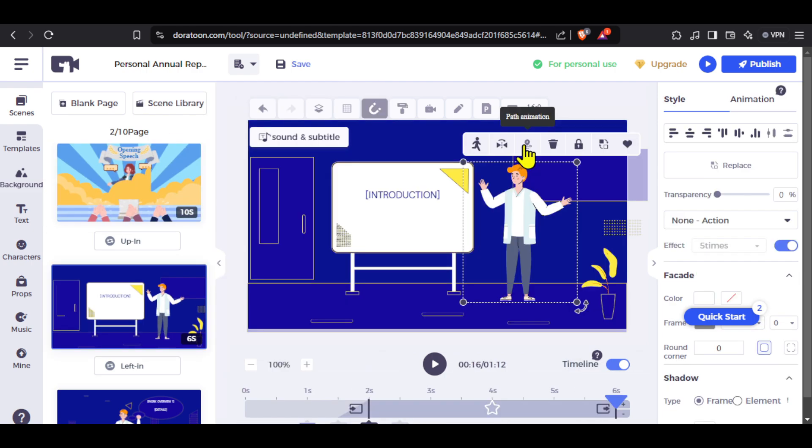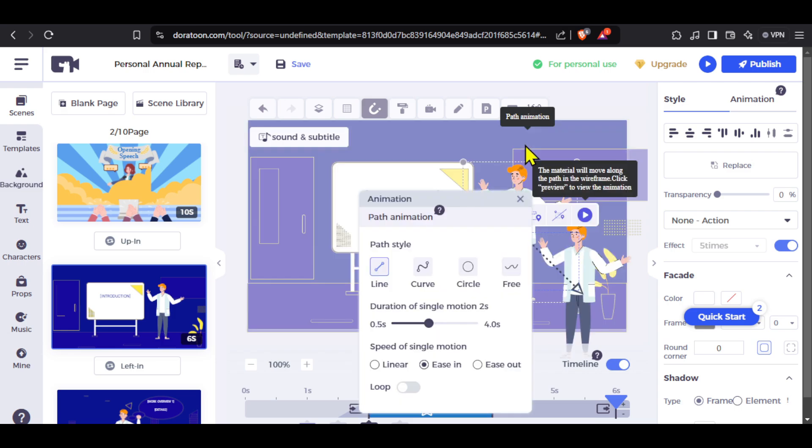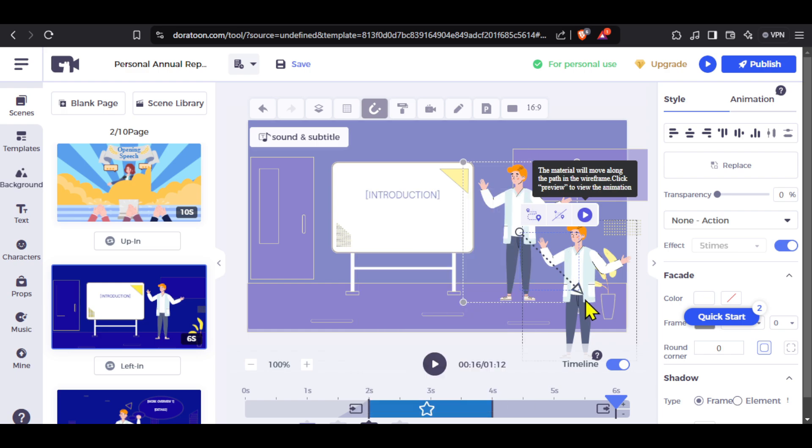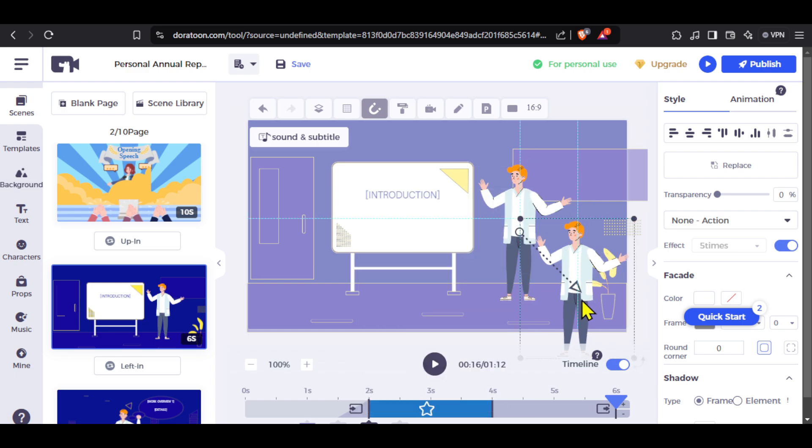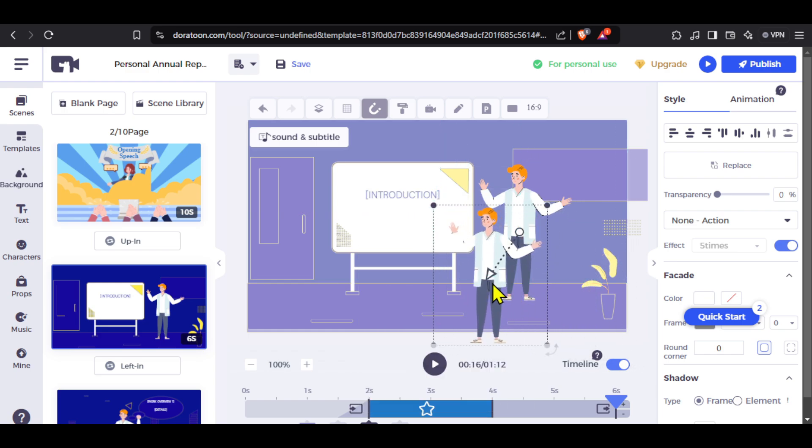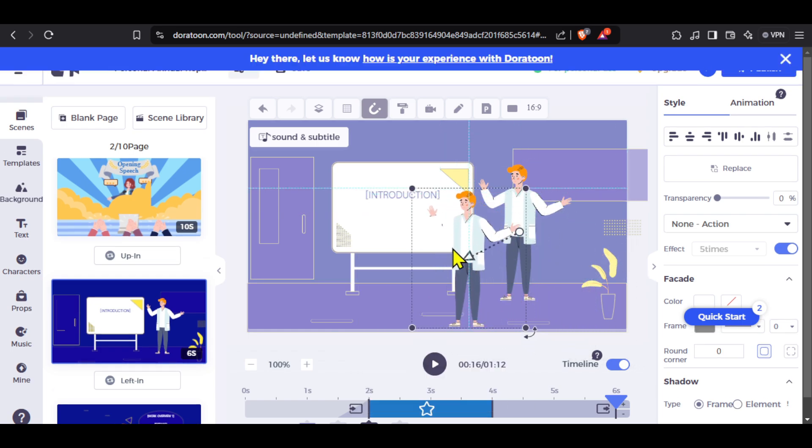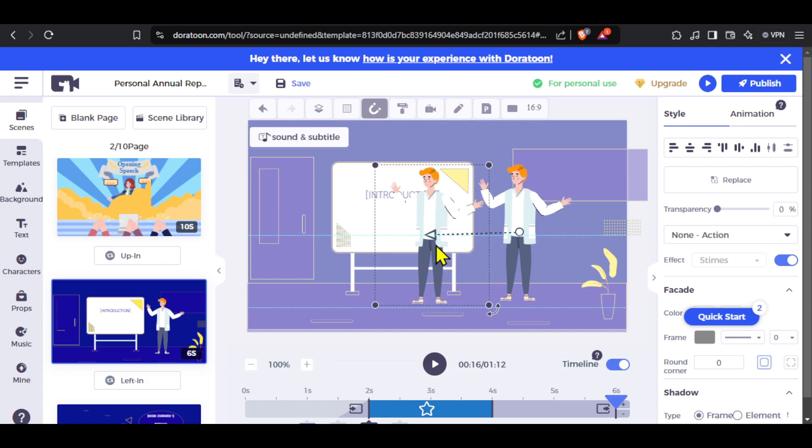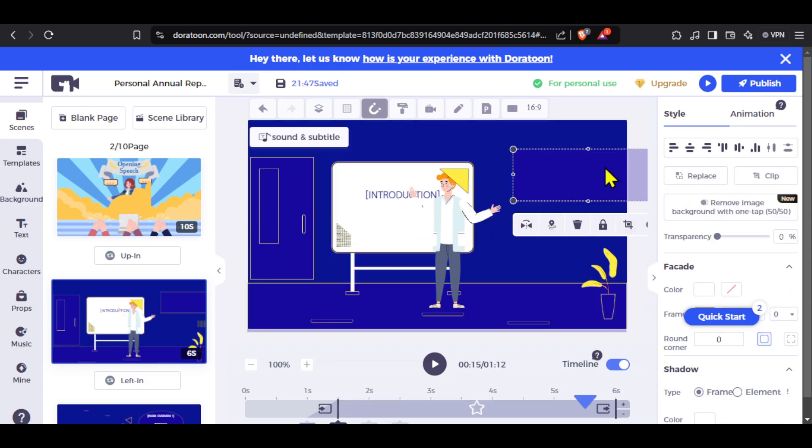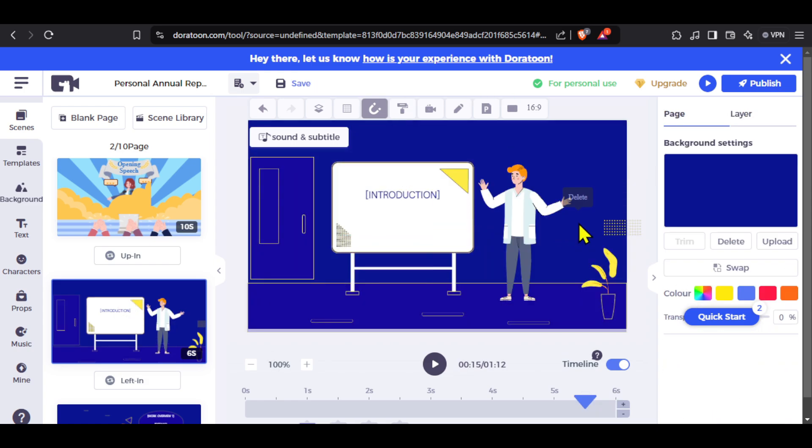If you want to add motion to any of your characters, click on it and click on path animation. Select the path style and duration from here, and you will see a copy of your character. You can place it to where you want to move it and the motion will be added. You can also remove any element from the scene if you want to.